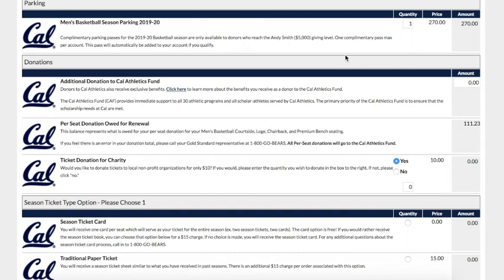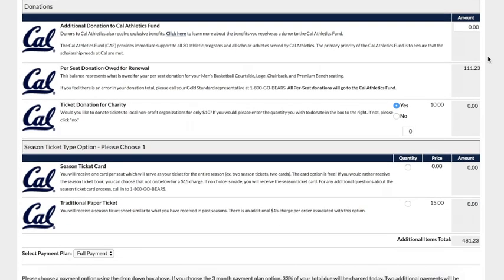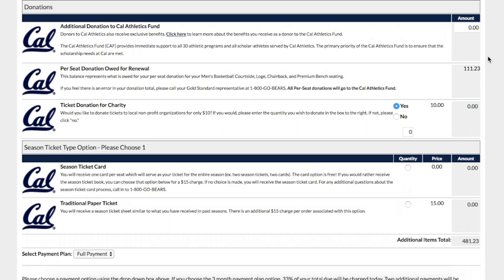The next section of the page covers the donation portion. If your seats have a per-seat donation required for renewal, this donation should already be listed under this tab. If you are interested in making any additional donations to the Cal Athletics Fund, go ahead and enter your custom amount here. Lastly, you are given the option to donate tickets for charity to local nonprofit groups. If this is something you are interested in, go ahead and click yes and specify the quantity of tickets you would like to donate. If you are not interested, please click no and make sure that the quantity listed is zero.